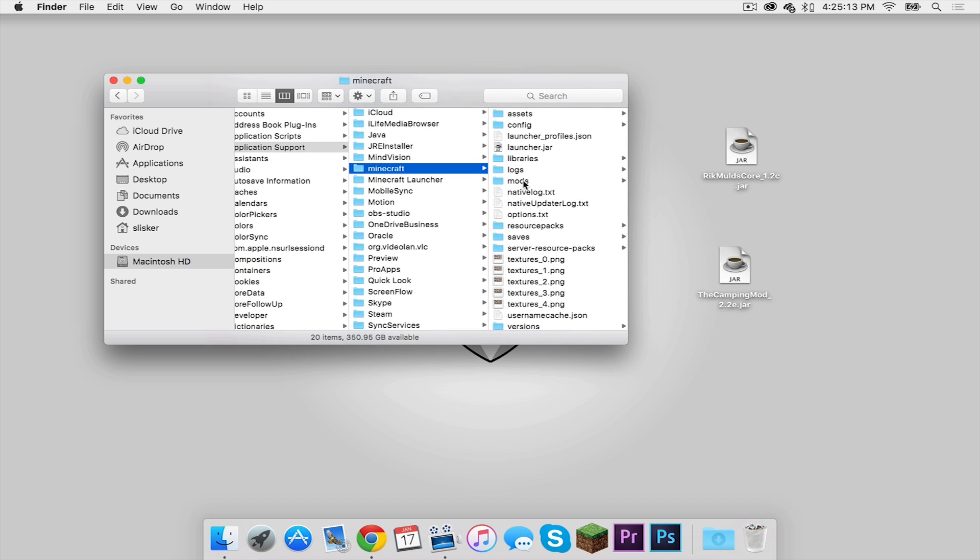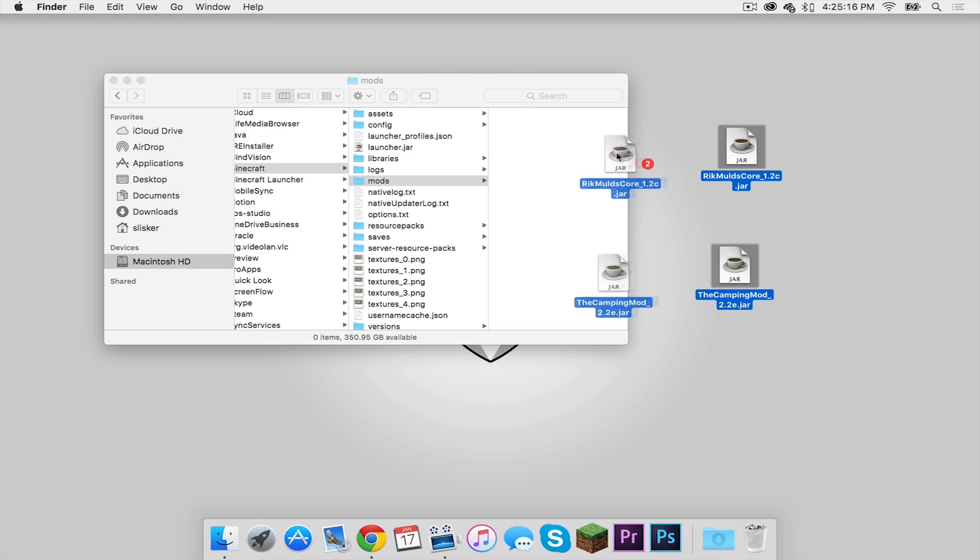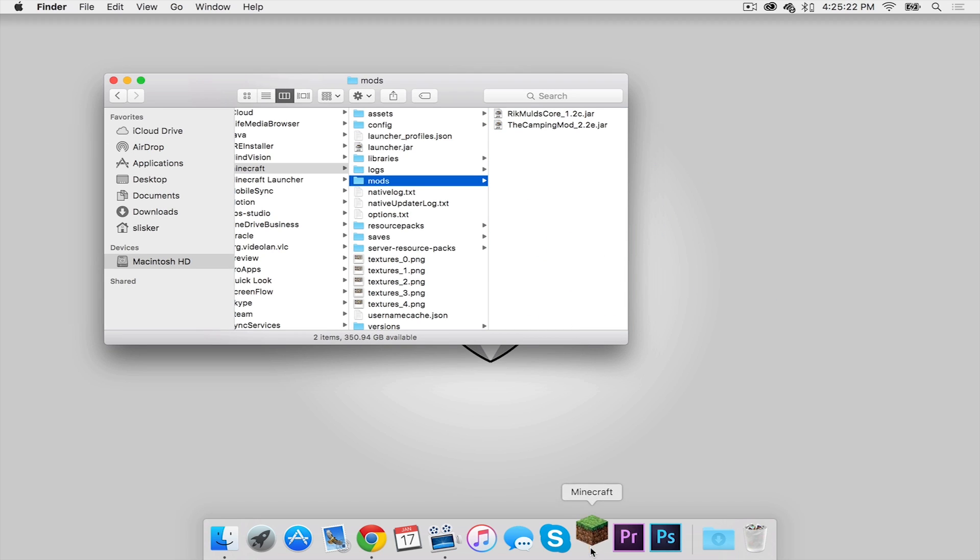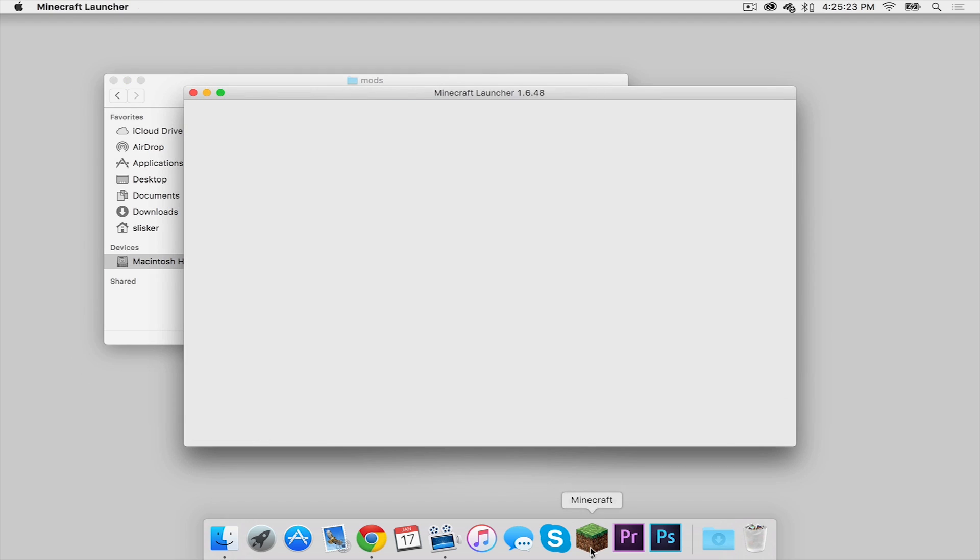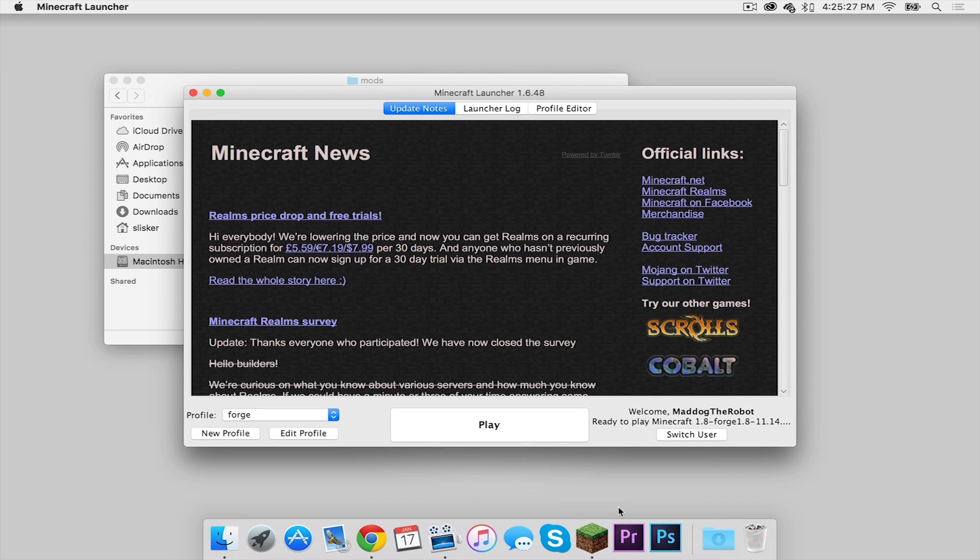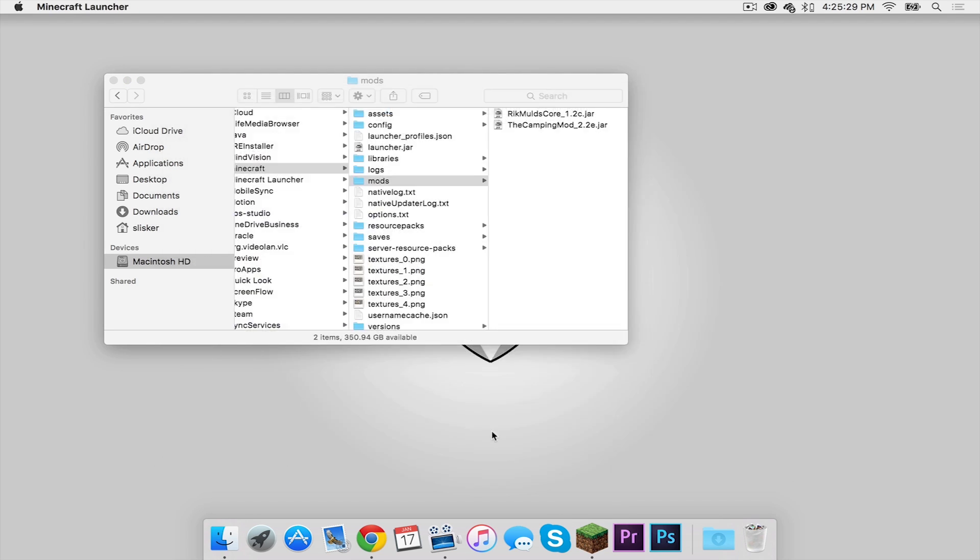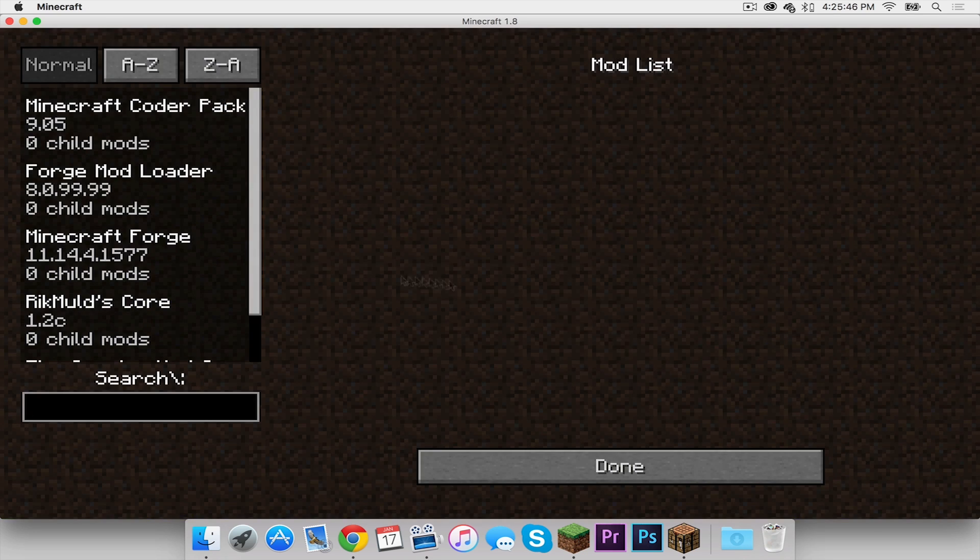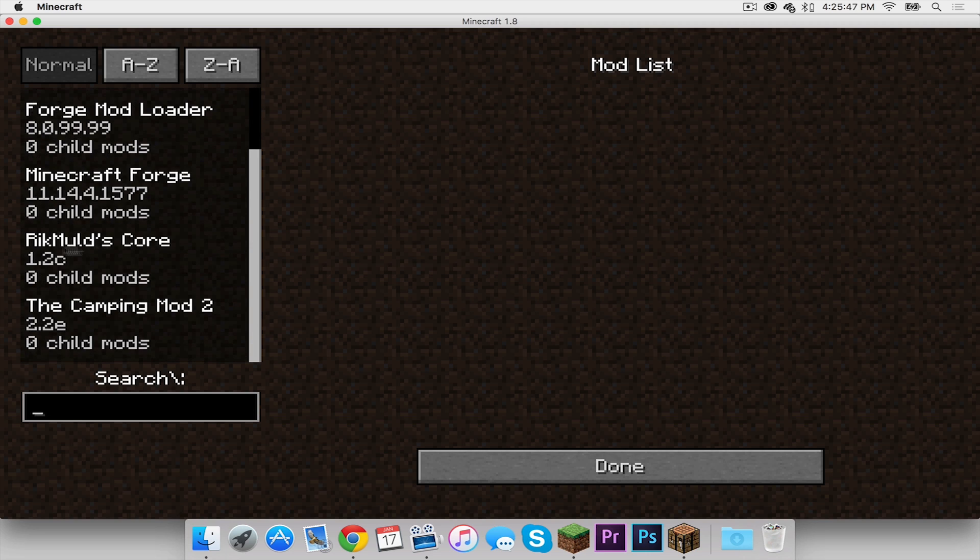Click on your mods folder and drag both of these mods into your mods folder just like that. Now keep this window open and let's open up our Minecraft application. Make sure the Forge profile is selected then press play. If we click on our mods tab we can see that the core is installed and the camping mod is also installed.